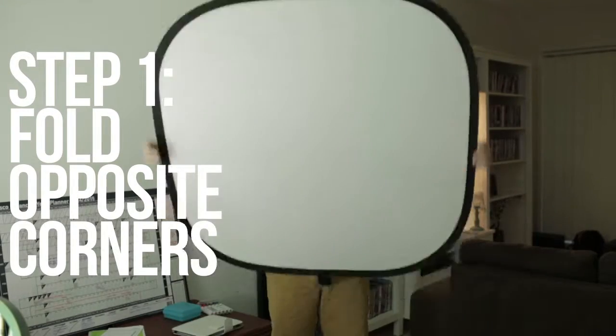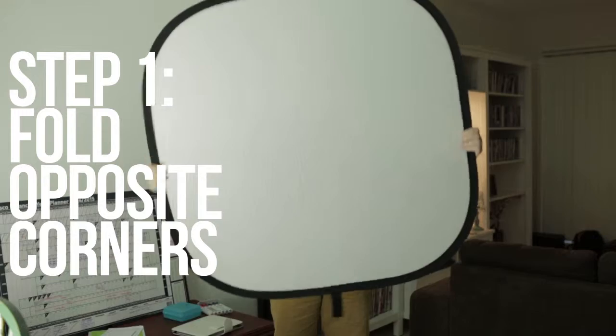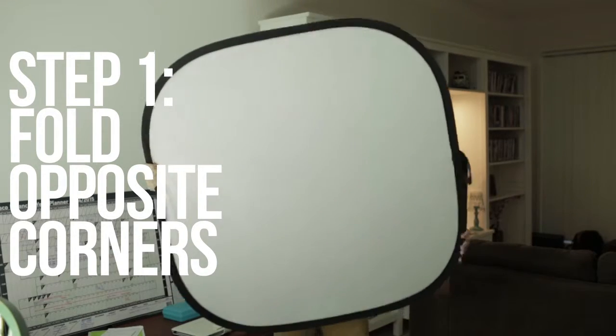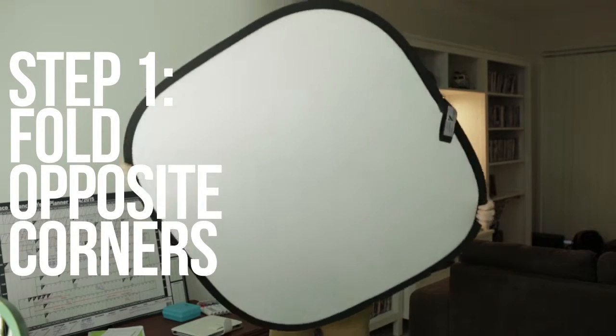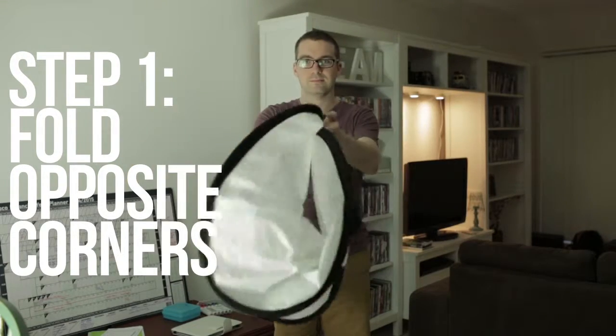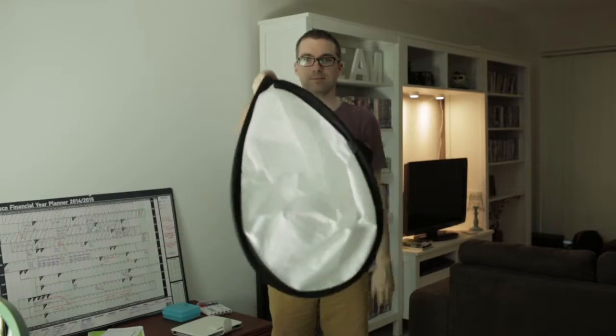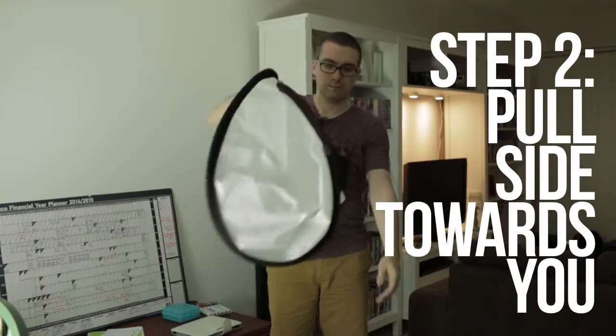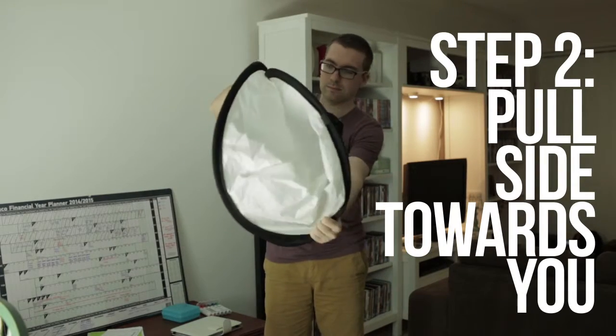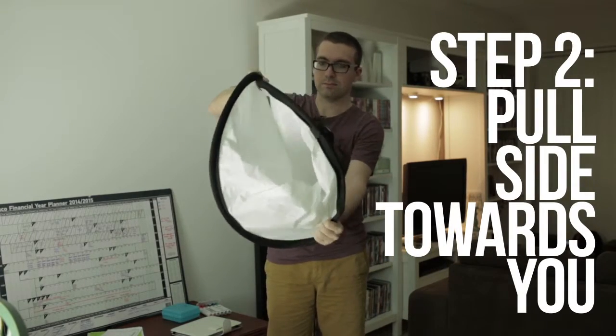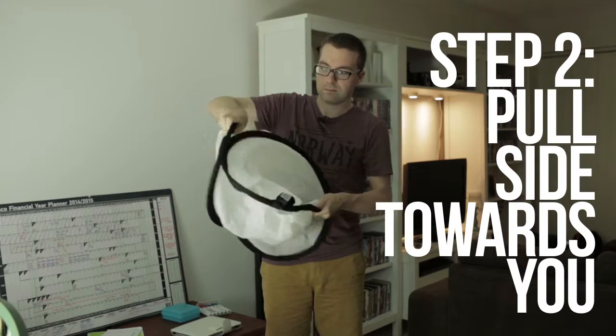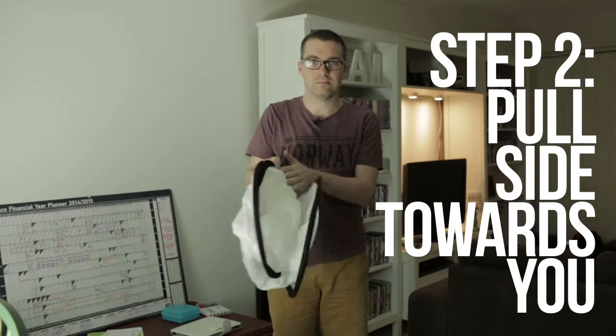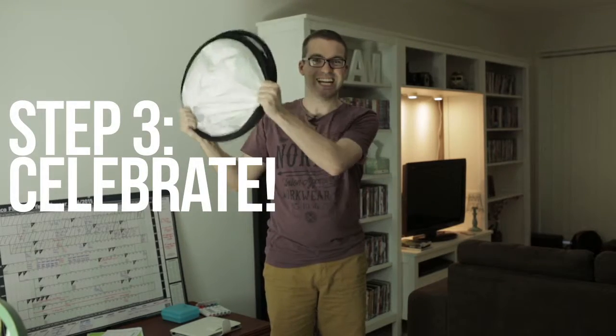So it doesn't matter if you've got a reflector with four sides like mine or a circular reflector. You want to grab two opposite ends or two opposite corners and pinch them together loosely, and grabbing the front loop, you pull that towards you and under and put your hands together.